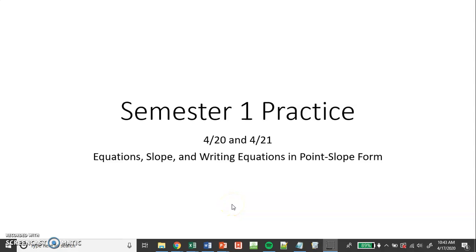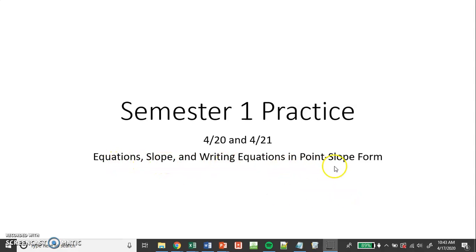Hey guys, welcome back. Today, Monday and Tuesday, we're going to be doing some practice with equations, slope, and writing equations in point-slope form. So we're kind of just slowly building on new material that should be mirroring what you're doing in your Algebra 1 class. So let's get started.